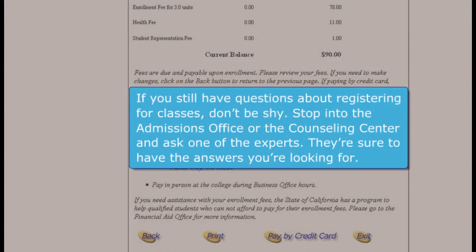If you still have questions about registering for classes, don't be shy. Stop into the admissions office or the counseling center and ask one of the experts — they're sure to have the answers you're looking for.